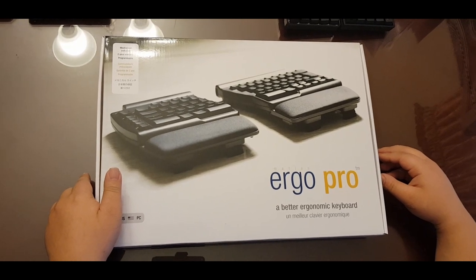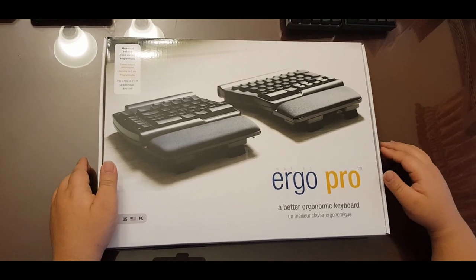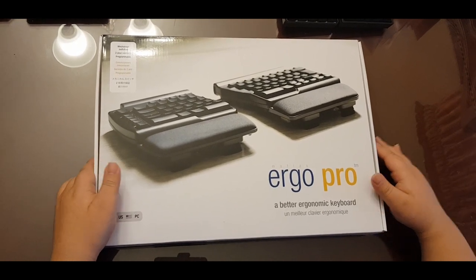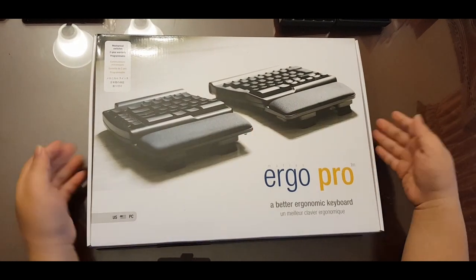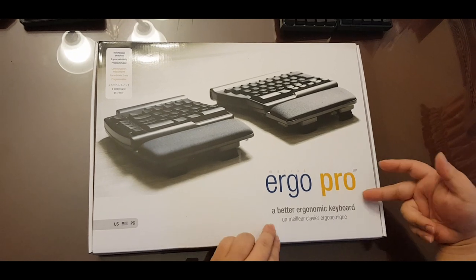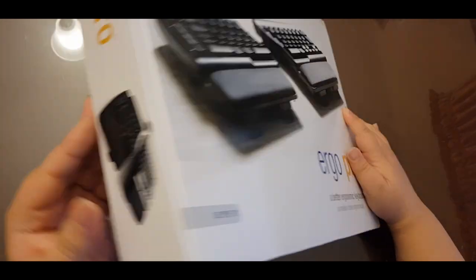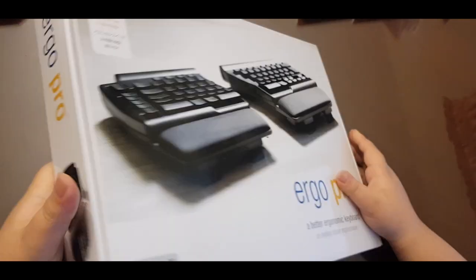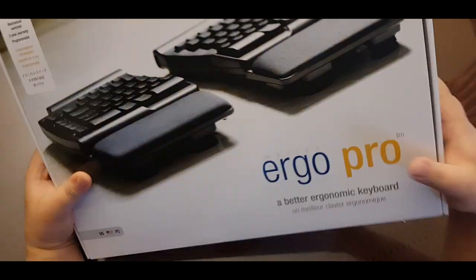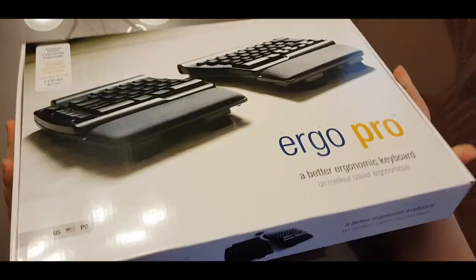So Matthias here sent me their newest programmable Ergo Pro keyboard. It's a series of keyboards that are meant to be ergonomic and meant to support hand health as well as just be a good keyboard.